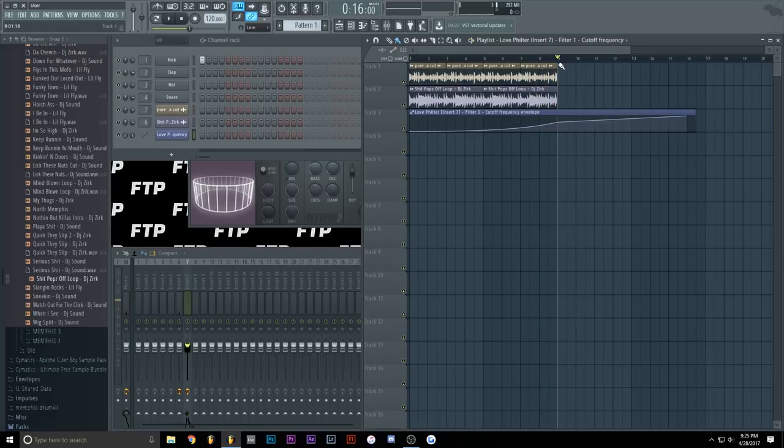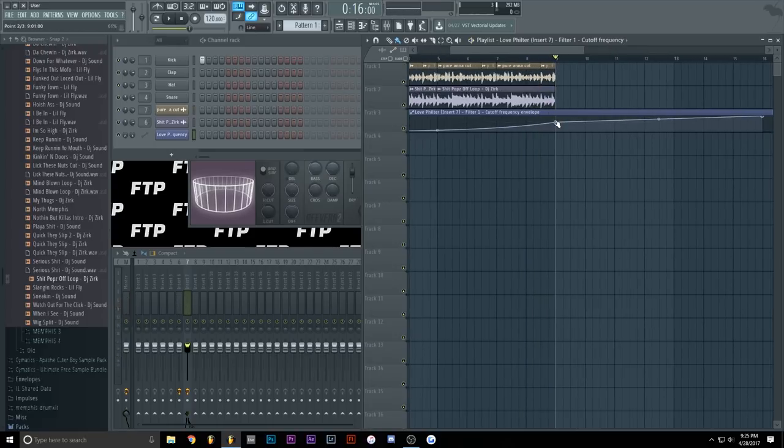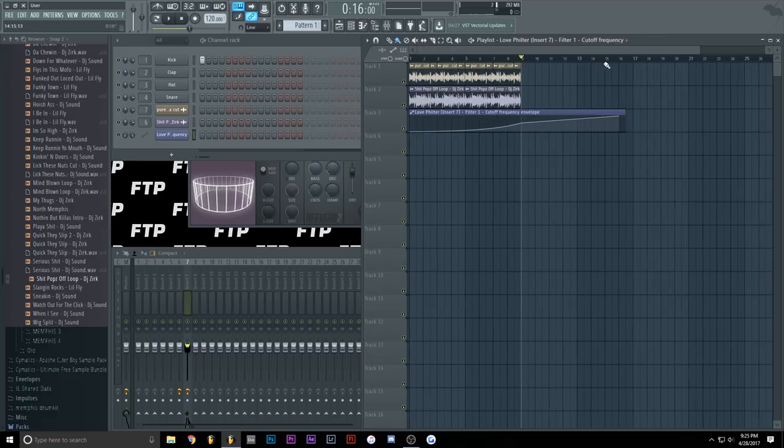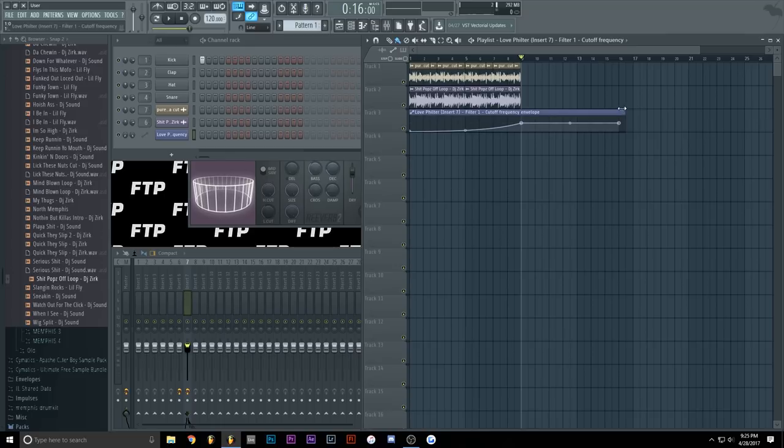Yeah, and I am also going to lower the second knob, maybe set it to 60% or 55%, something like that. Because it's a bit loud, I mean, we can always reduce the volume, but, you know.